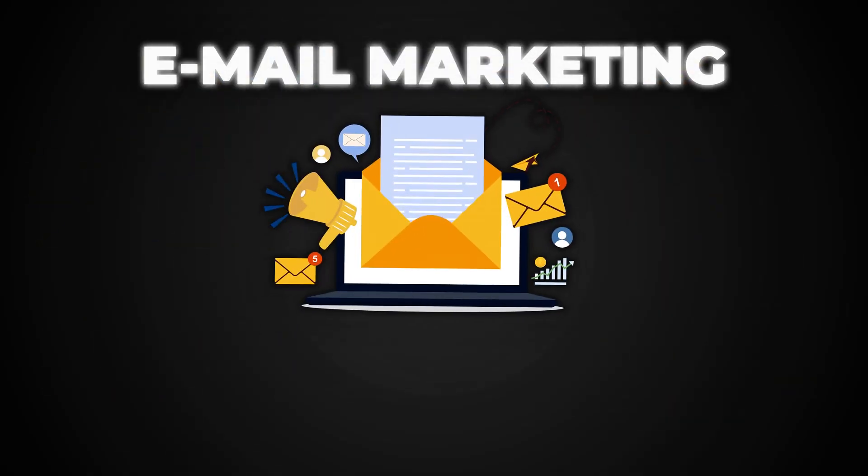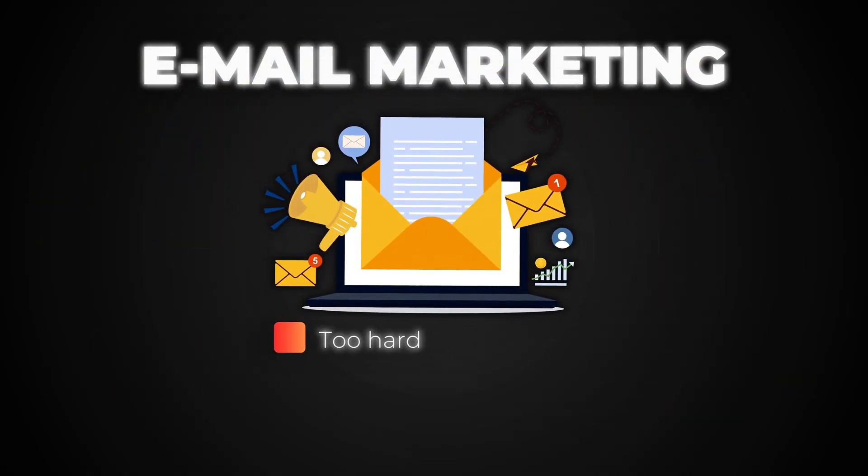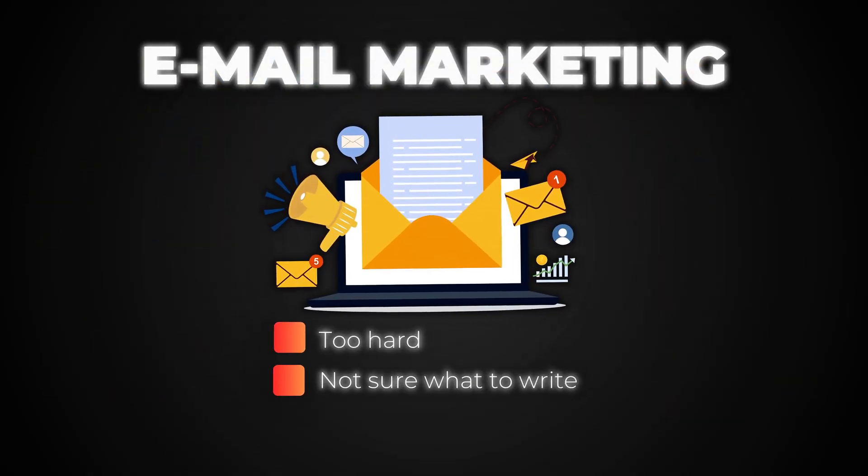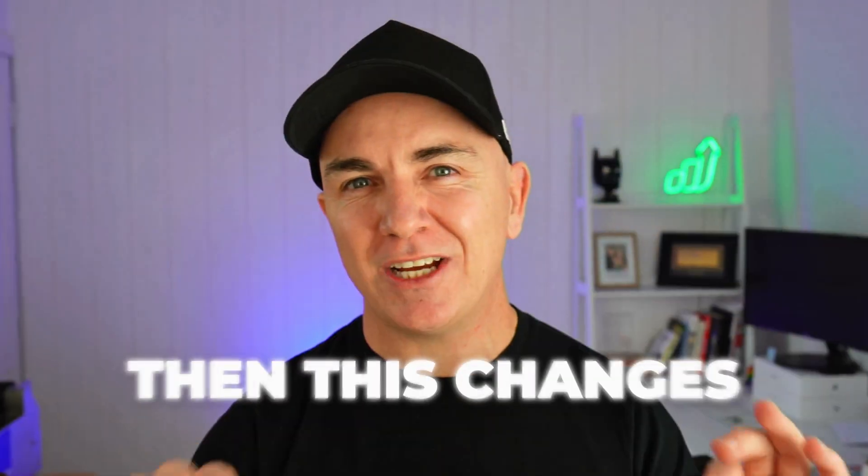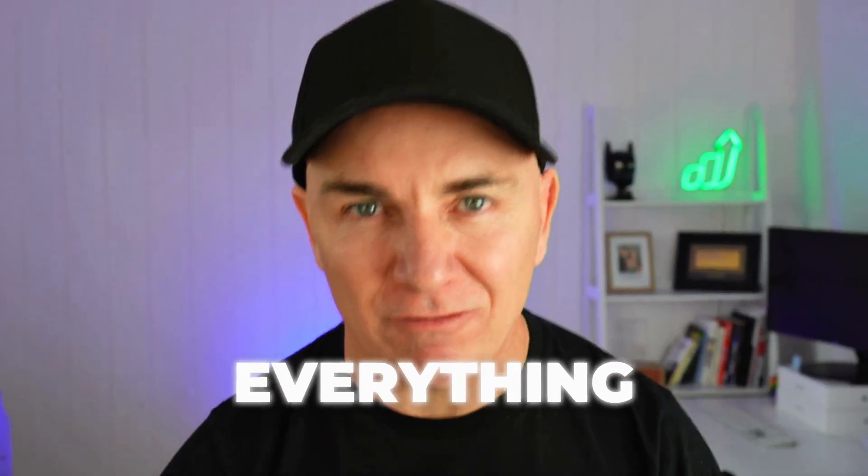If you've been putting off email marketing because it's too hard, you're not sure what to write, or you just don't have the time, then this changes everything.